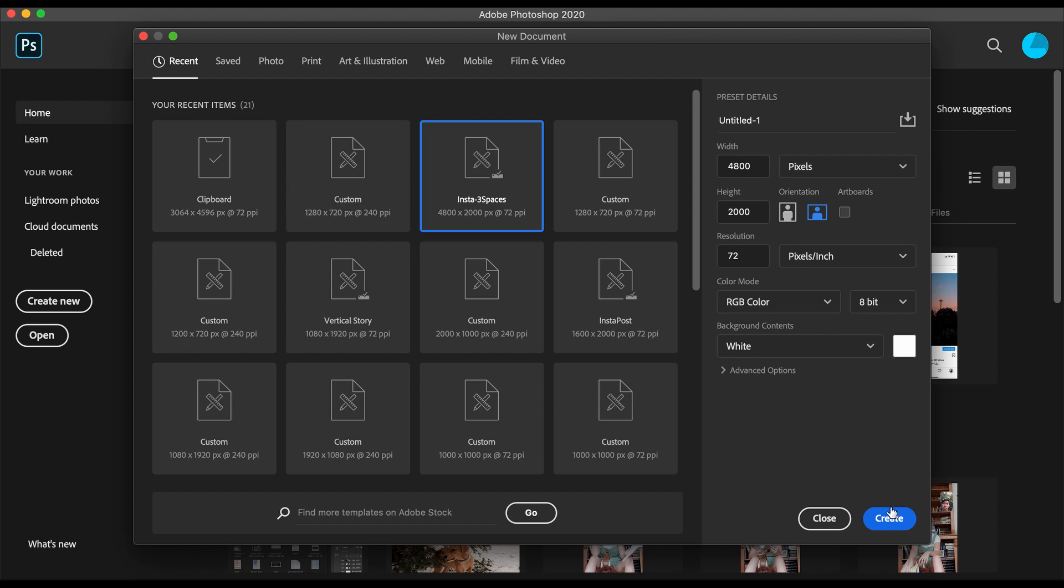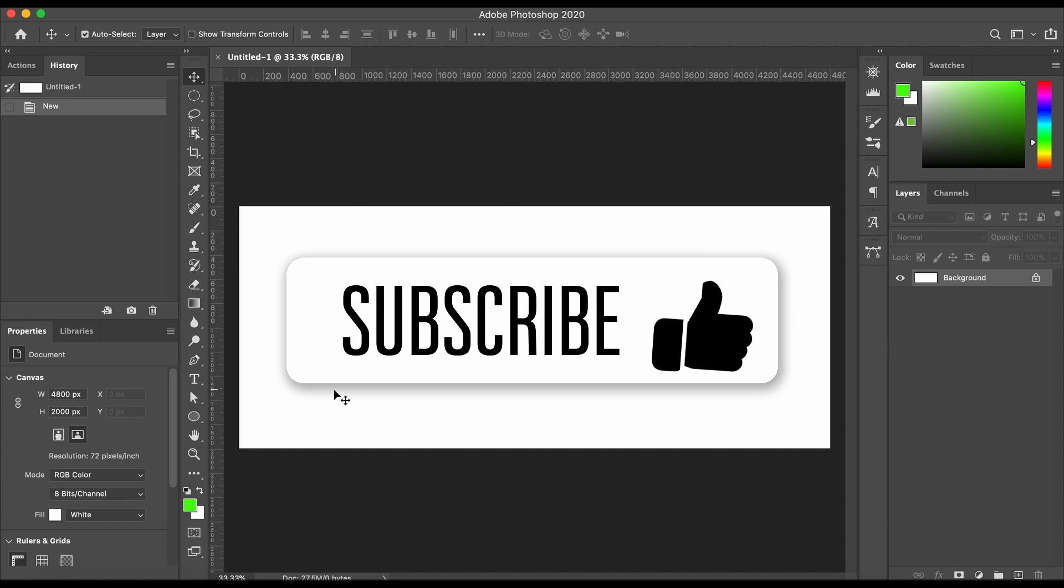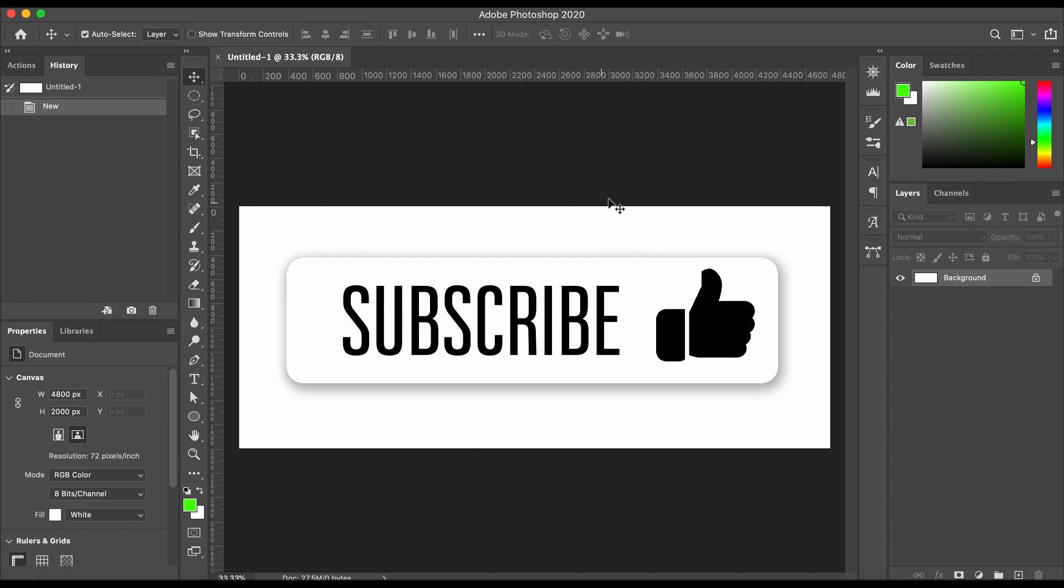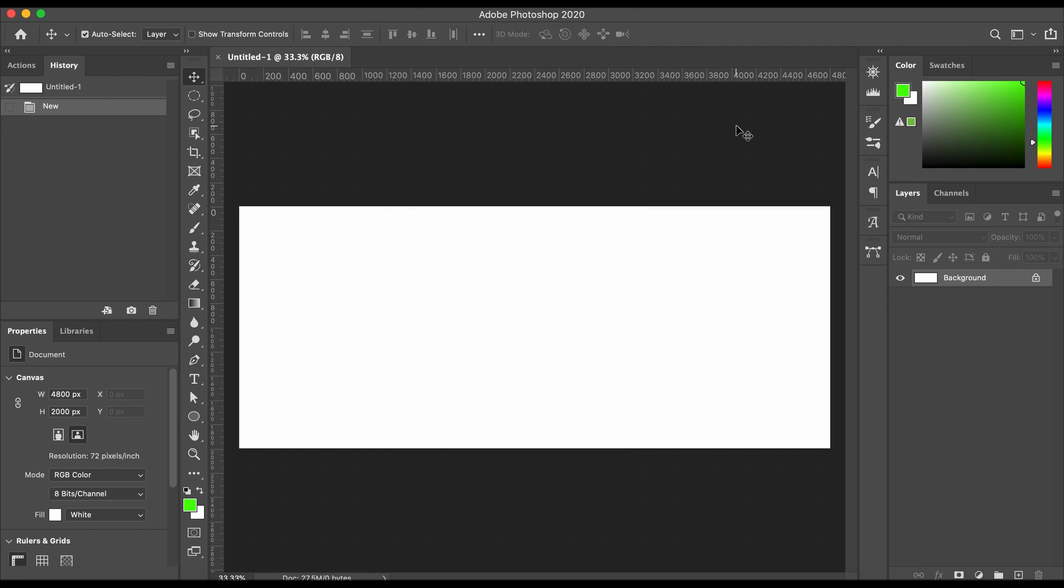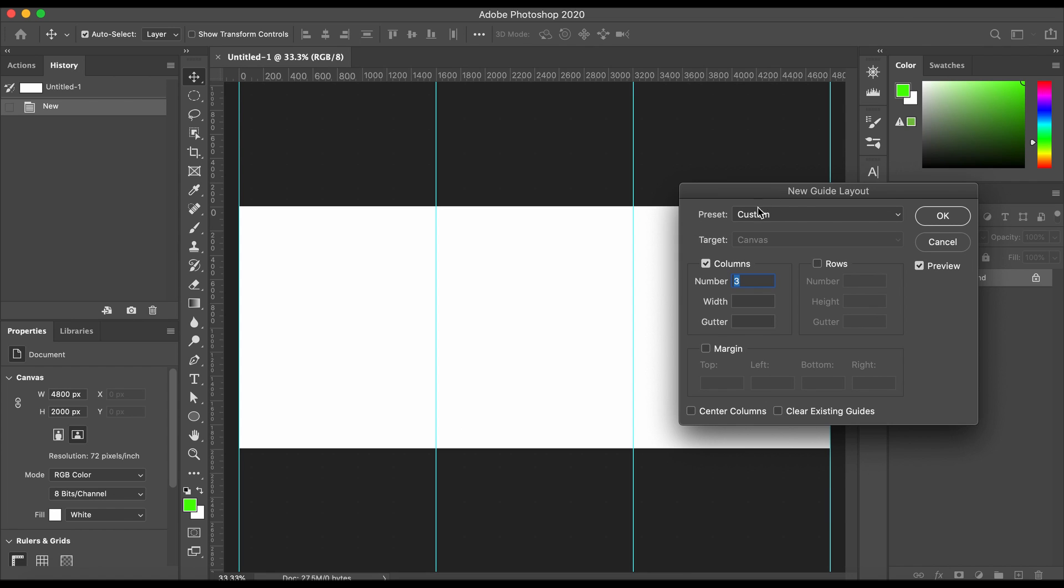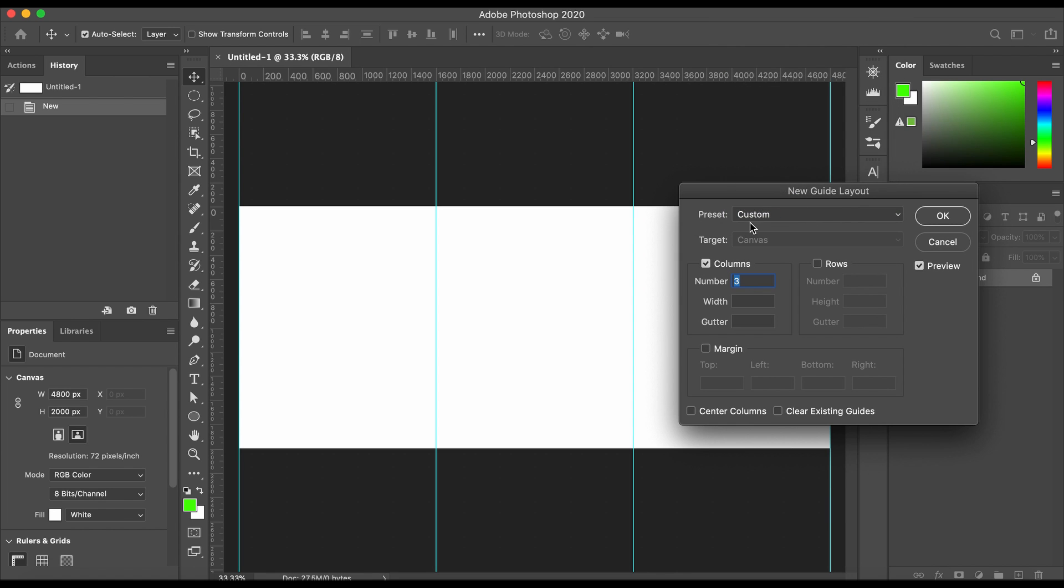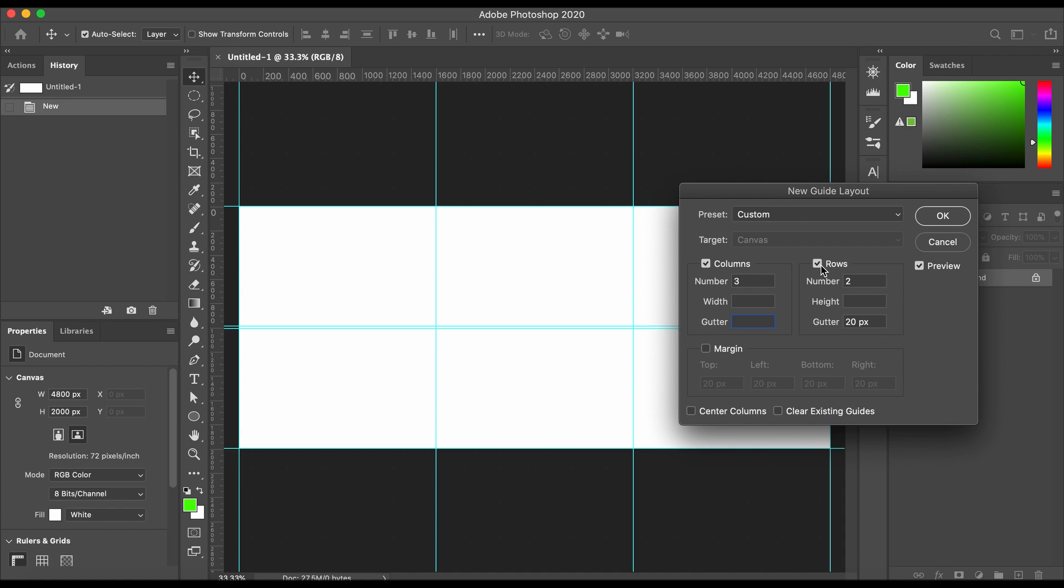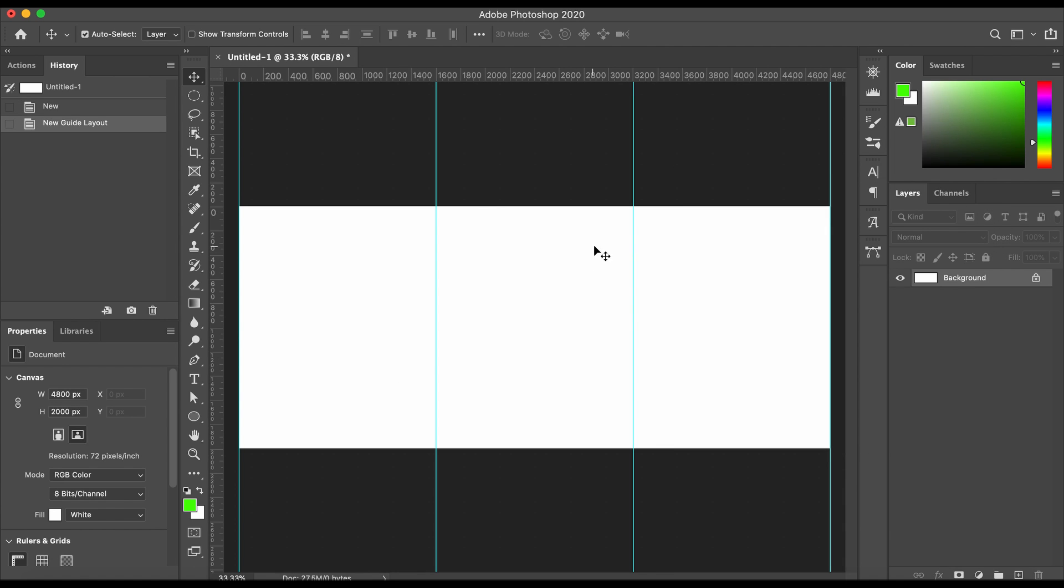Now you have this. What you're going to want to do is line everything up so that you can know when the next carousel slide is going to be. Go up to view, new guide layout, then go to custom and change that to custom. You want to check columns number three, make sure these are empty, make sure this is gone, that's gone, and that's gone. Make sure that's not checked unless you want the middle here shown, which I find helpful, but we don't need it in this video.